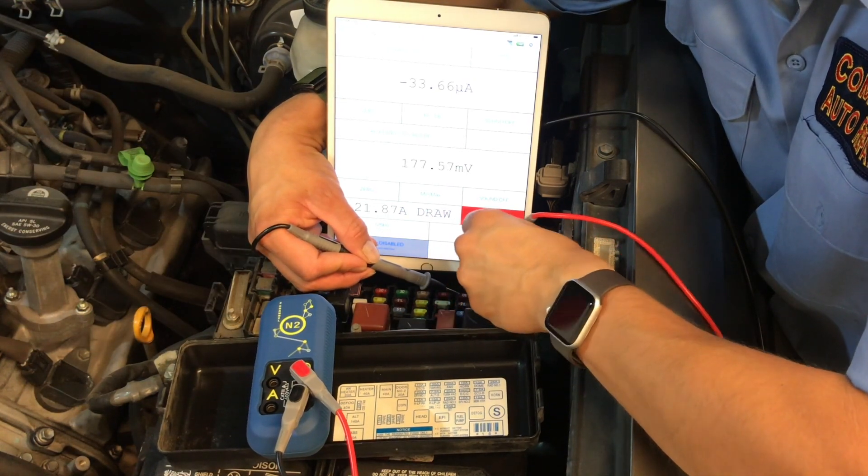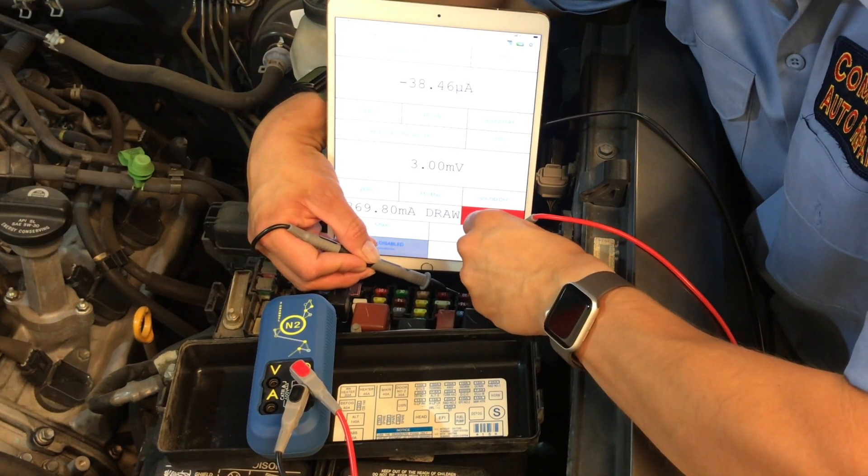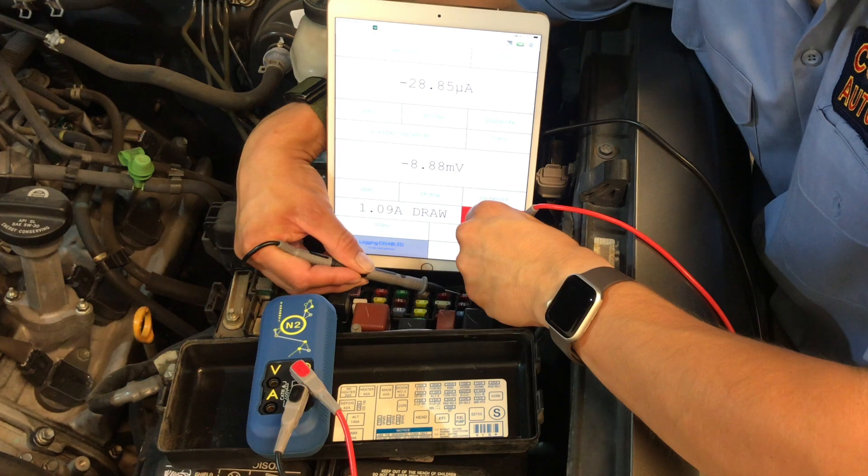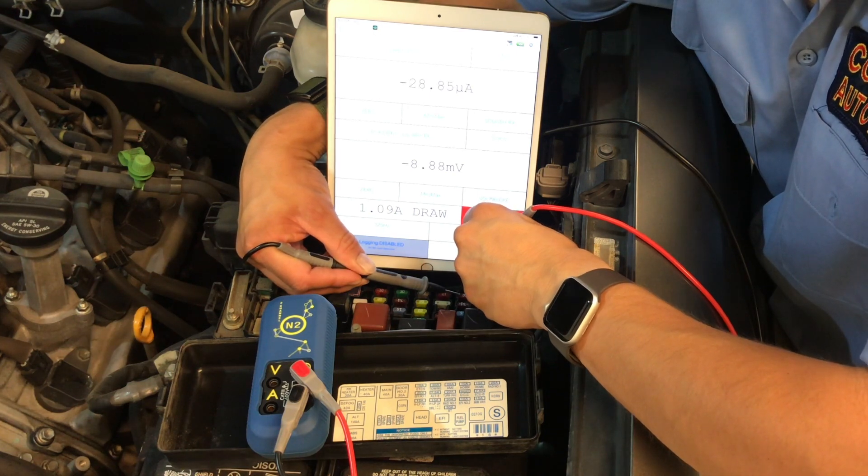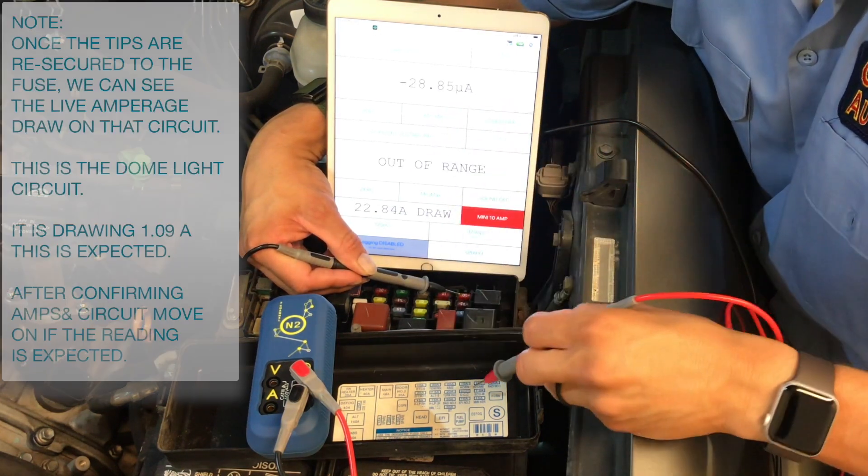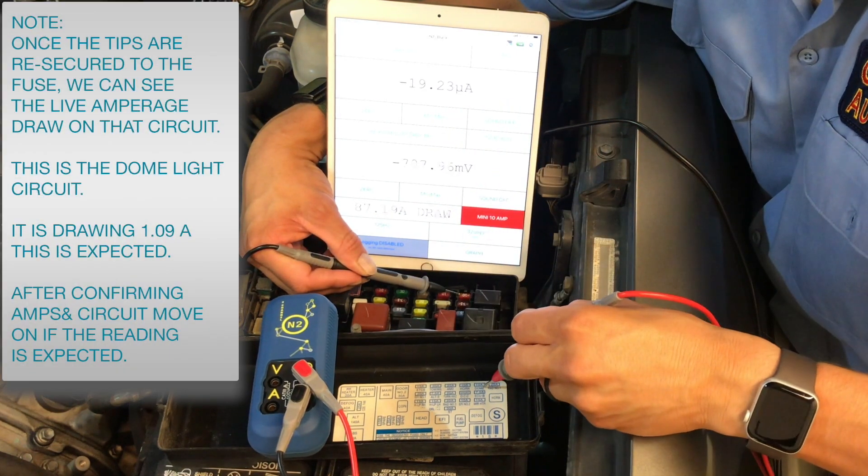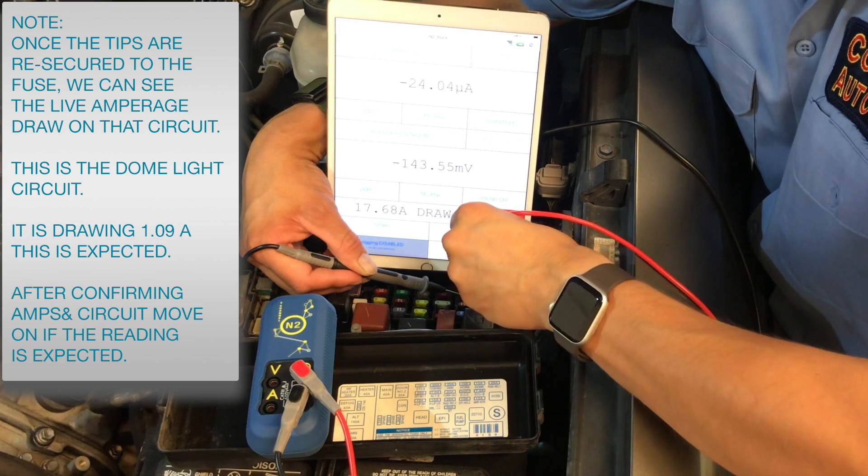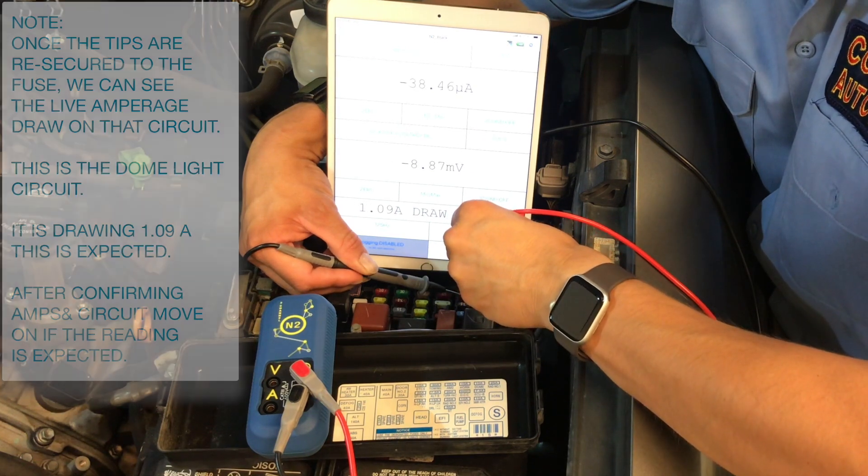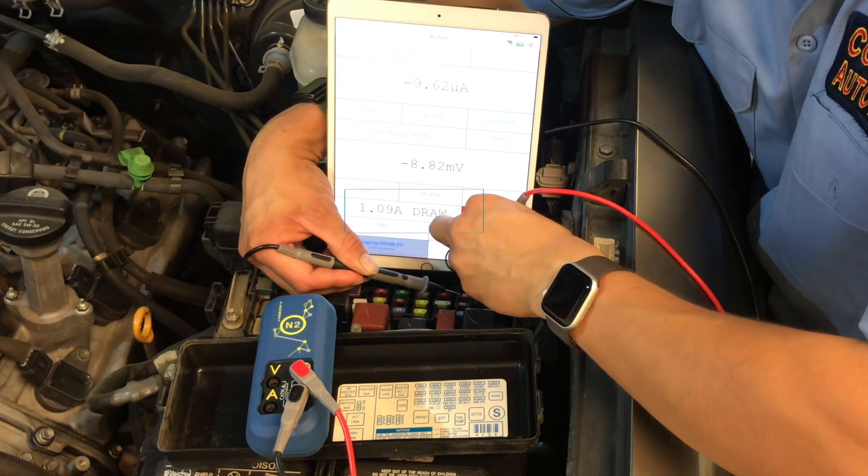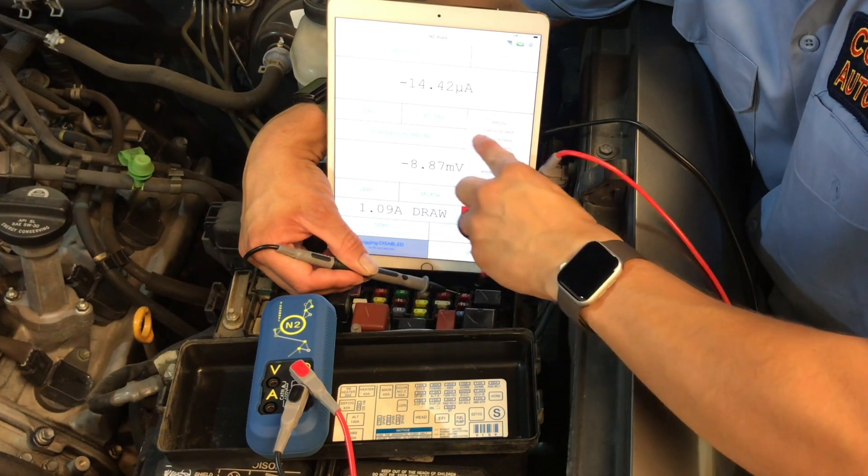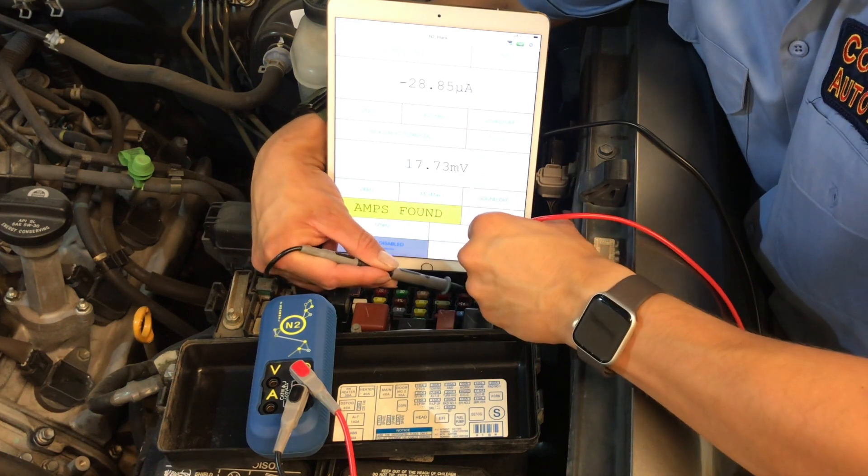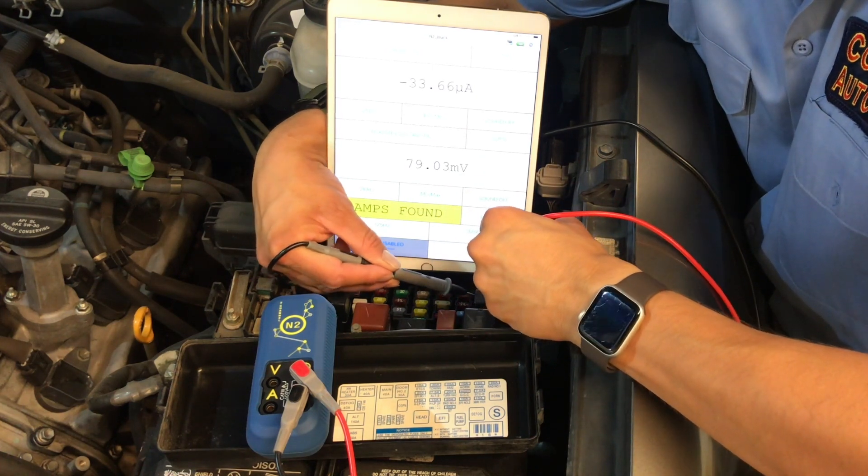Here we have found a one amp draw on a 10 amp fuse. After checking the fuse chart from the fuse box map here, we note this is for the dome light. The dome light is currently on, and that is a good reading.